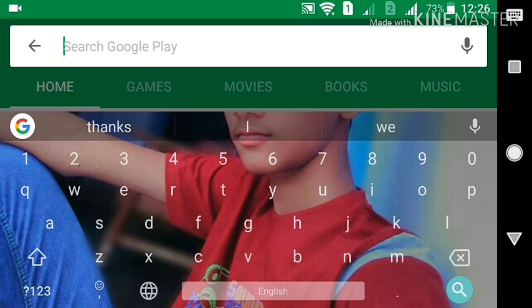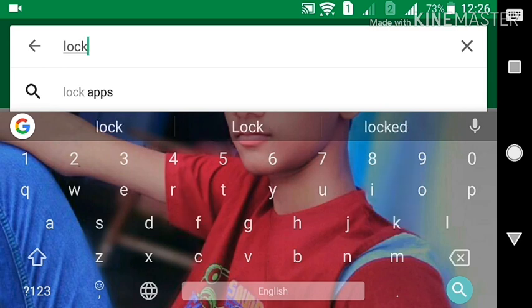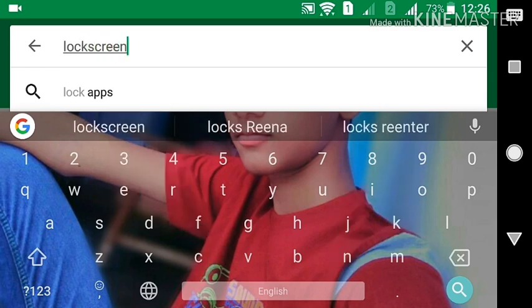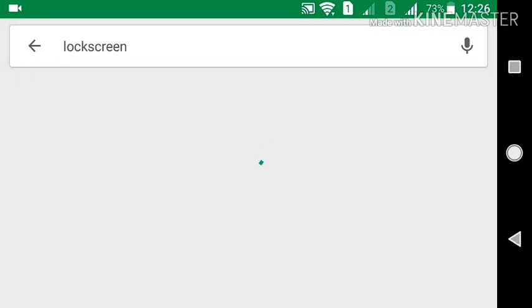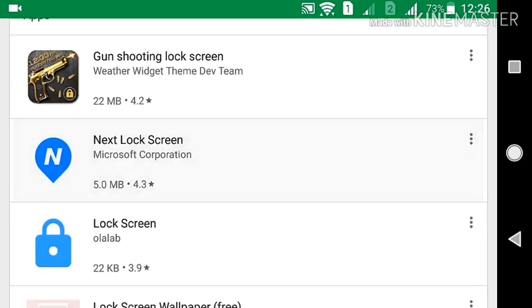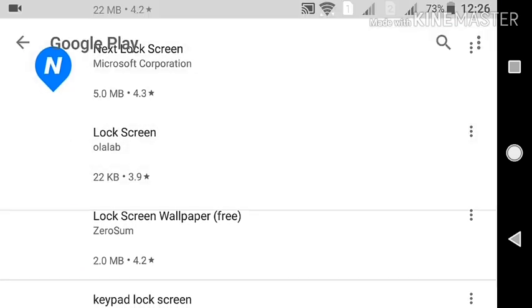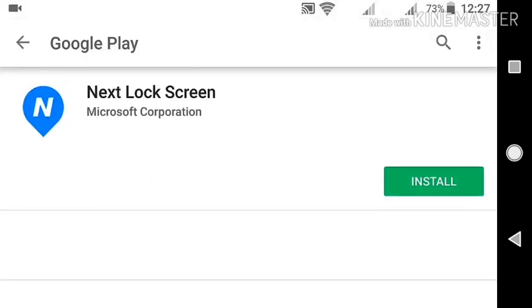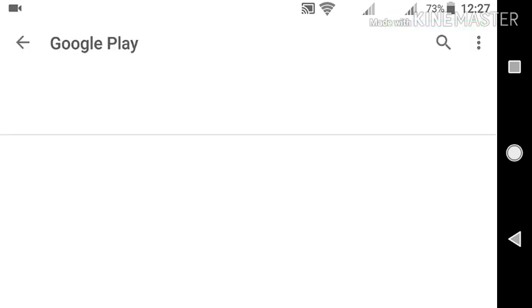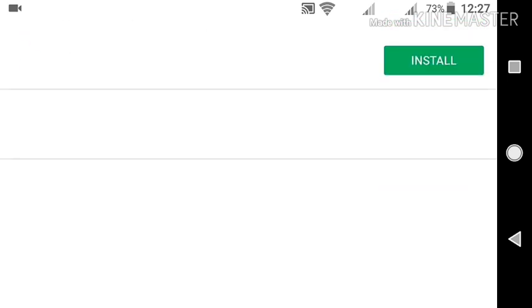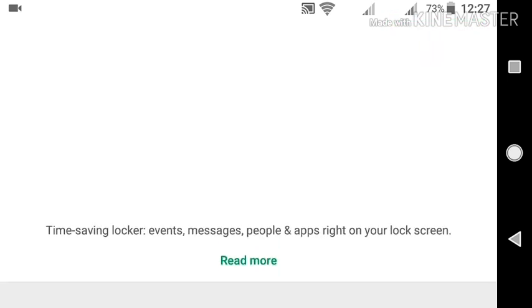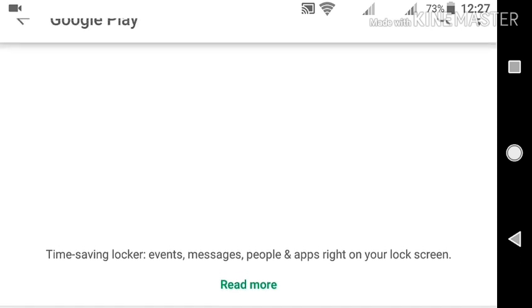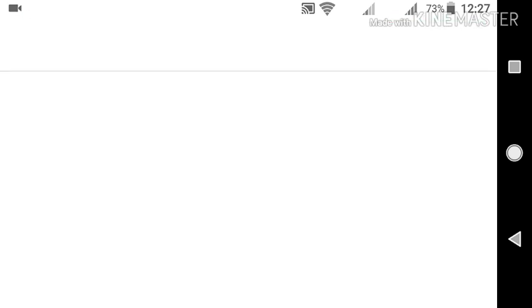Search for lock screen apps, maybe lock screen, search it and you will find so many applications. Next Lock Screen is provided by Microsoft Corporation, a very good app. You can customize your lock screen like this.